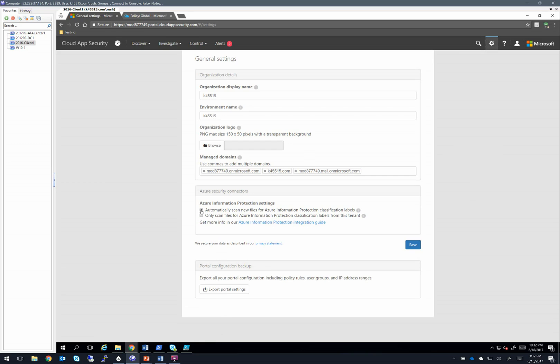By default, this top box under Azure Information Protection settings is not checked. By turning this on, you're able to actually inspect files as they're being indexed by CAS for those labels. And that's important for creating policies that are going to leverage those labels, so you'll want to turn that on.